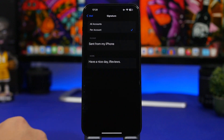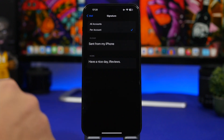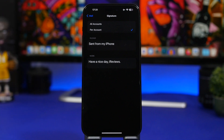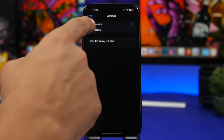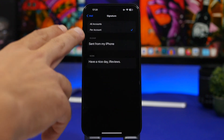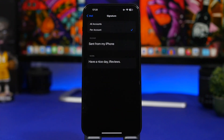Moving on to Signature. You'll have two options: all accounts or per account. With 'All Accounts' you have one signature for everything. But since you use different accounts for different reasons, I'd recommend choosing 'Per Account' so you can set a unique signature individually for each of your accounts.